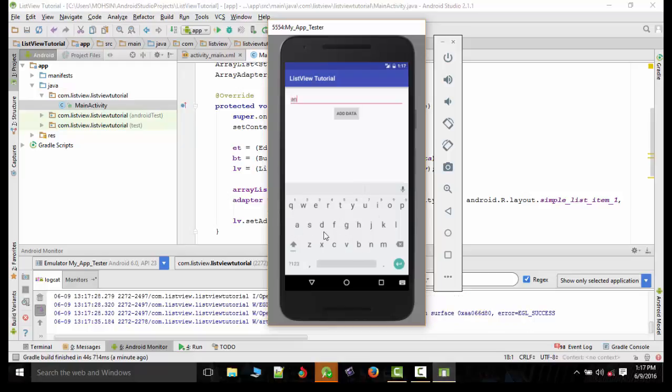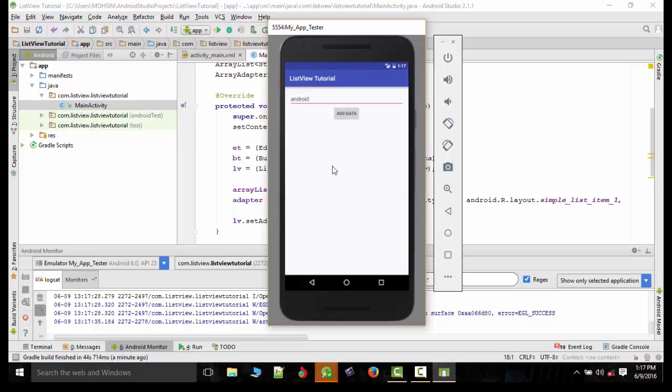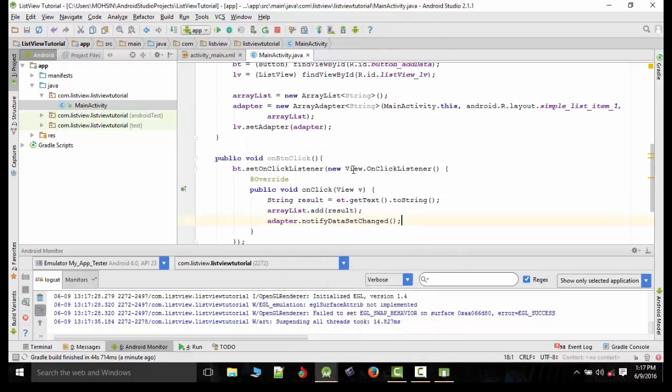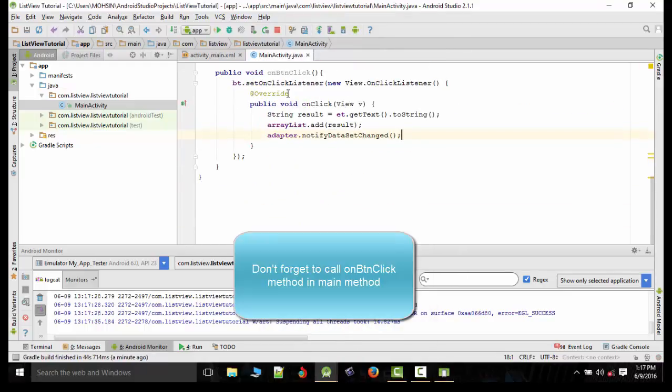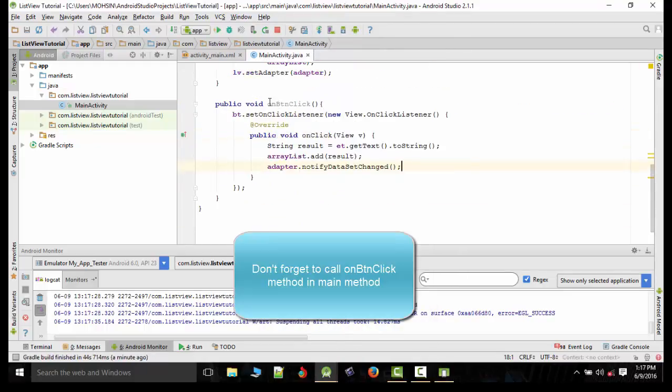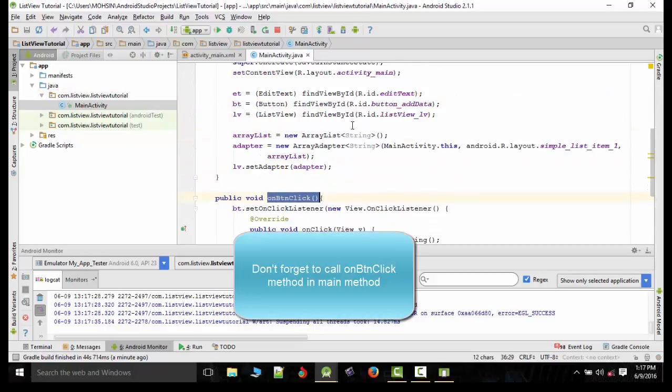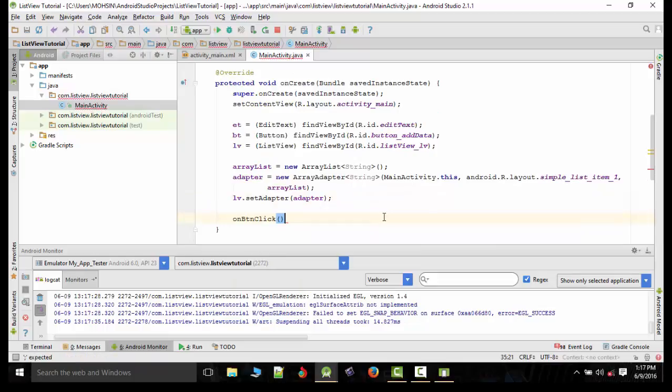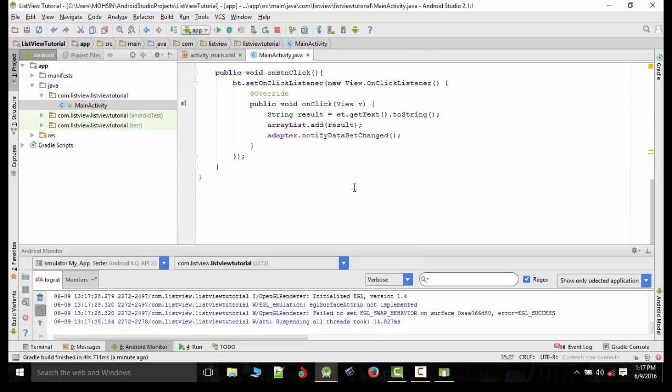And right now hit add data. Oops, so yeah, don't forget to put that method inside your main method. So putting it here, semicolon, and now we'll rerun the project.